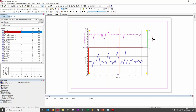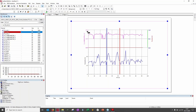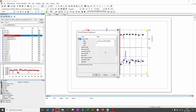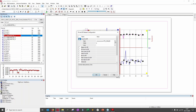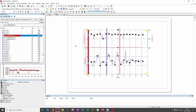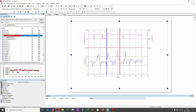You can select multiple curves by holding Shift, then right-click and go to Properties to see all common properties for those curves. For example, set all of them to dashed line at once — much faster than modifying one by one.